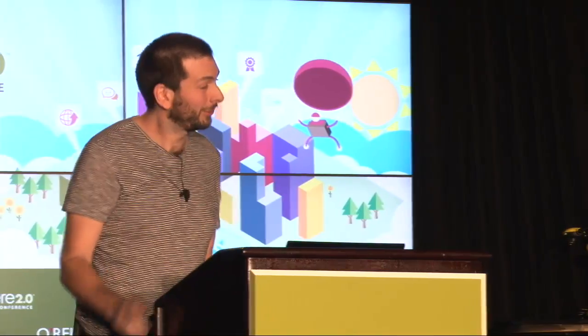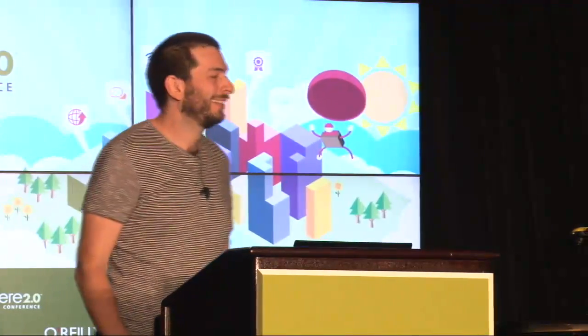All right. I've got 23 seconds left. I didn't think I could get through all that in 15 minutes. Thank you very much. I think I'll end here.